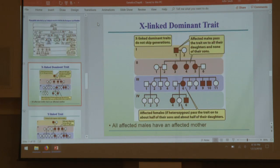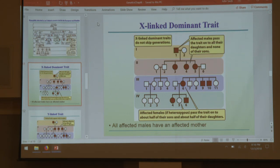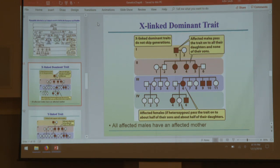X-linked dominant: more likely to be seen in daughters from an affected father. In fact it's only going to be seen in daughters from an affected father, as fathers always pass the Y to their sons. Sons of an affected father can never inherit an X-linked dominant trait. Affected females will pass it equally to daughters or sons — in either instance only one allele is needed. You won't see more sons than daughters having this unless it's from an affected father.